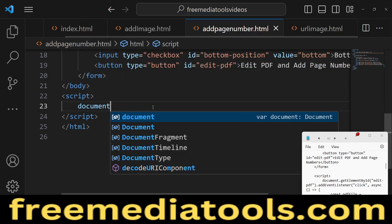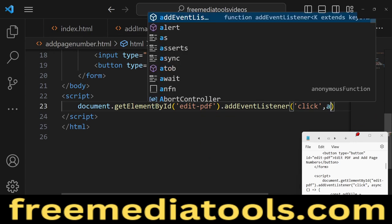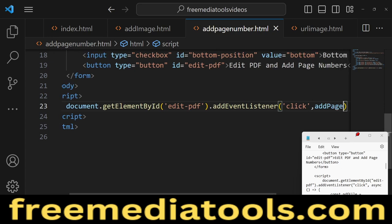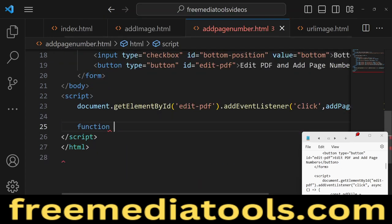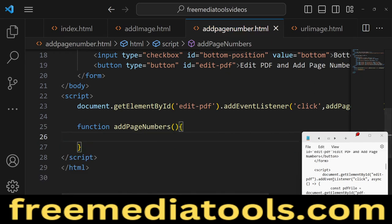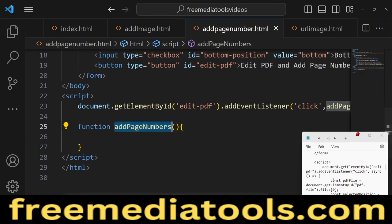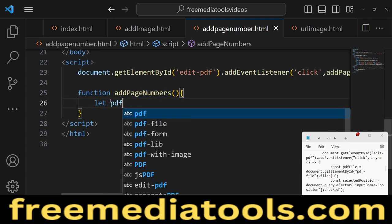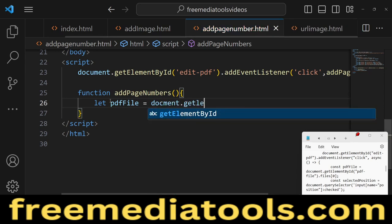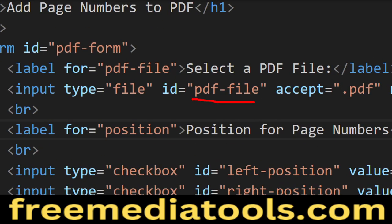Inside the script element, target the button using document.getElementById('editPDF') and add an event listener so that when clicked, it executes the function addPageNumbers. Define this async function — whenever the button is clicked, addPageNumbers will execute. First, get access to the PDF file the user selected using the ID 'pdfFile' from document.getElementById, then access files[0] to get the actual file.